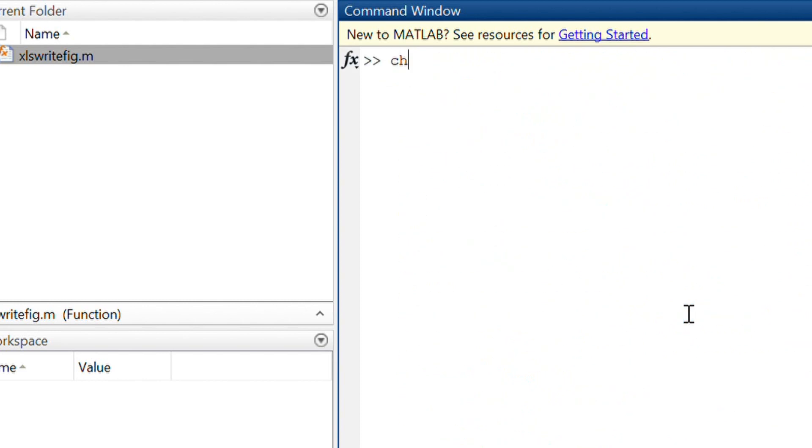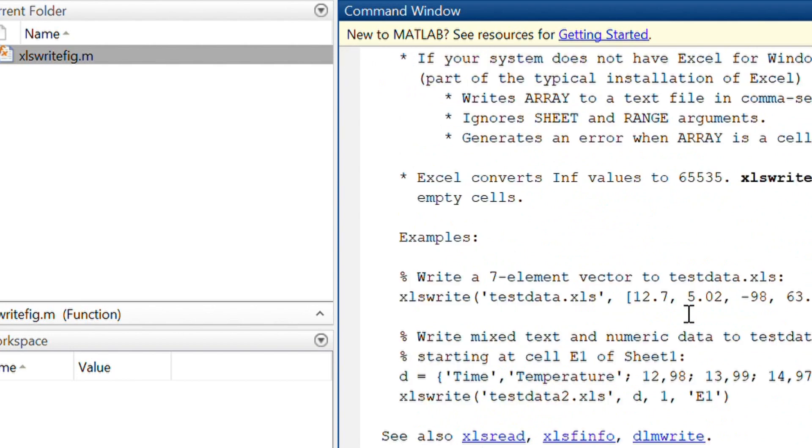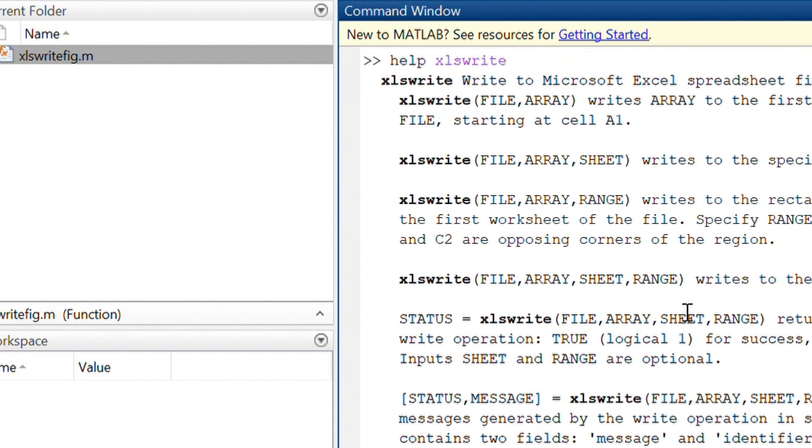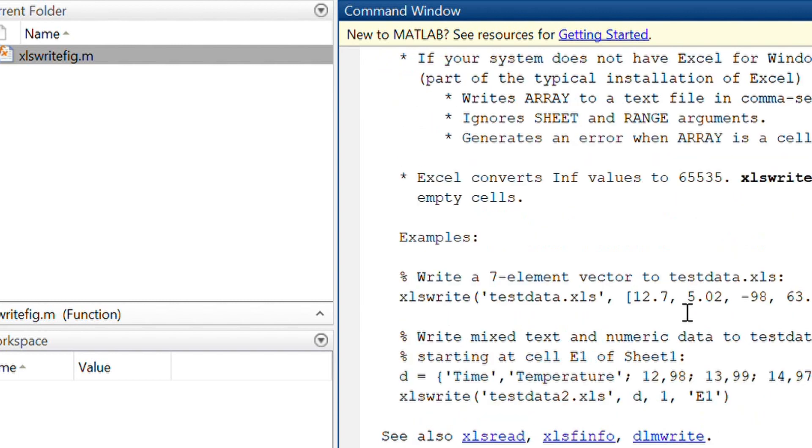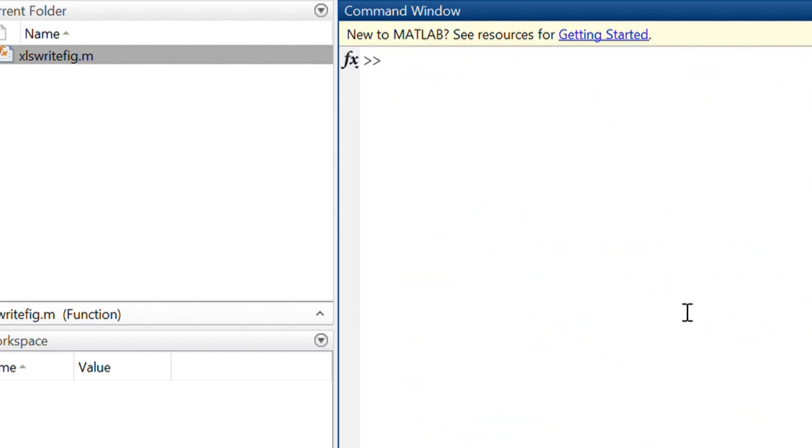If you type help xlswrite, then you can write to a spreadsheet. But there is a gap. The gap is we cannot export figures to Excel.